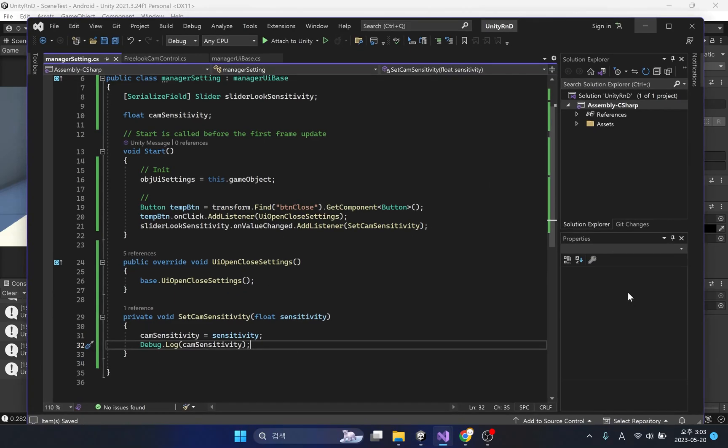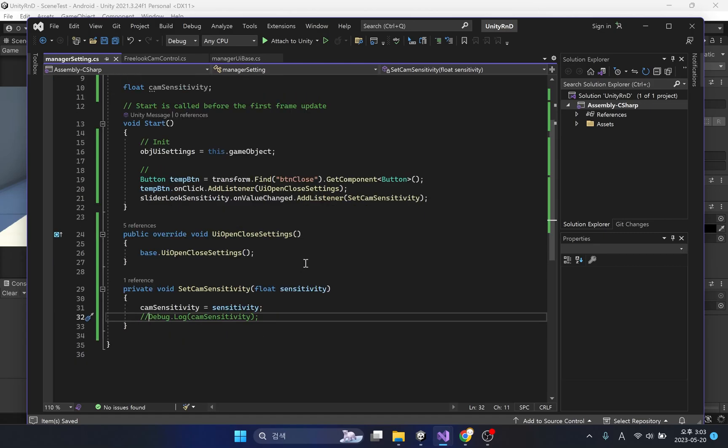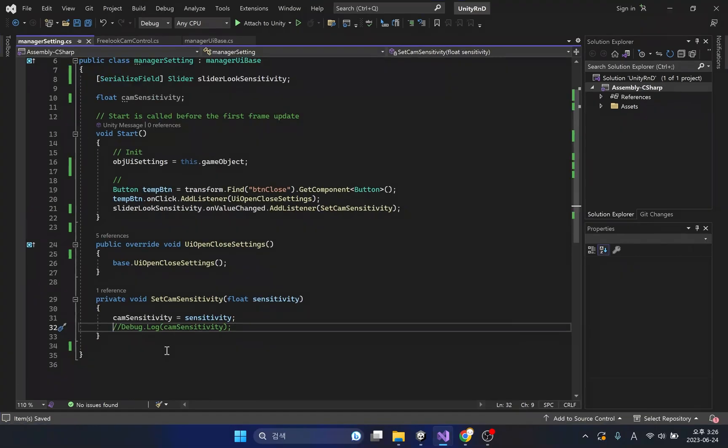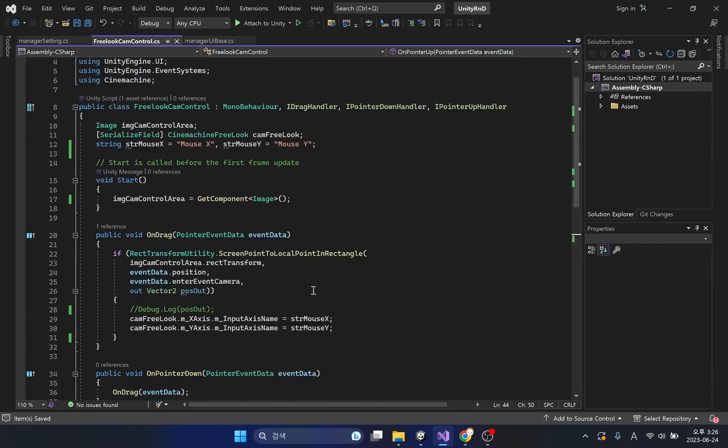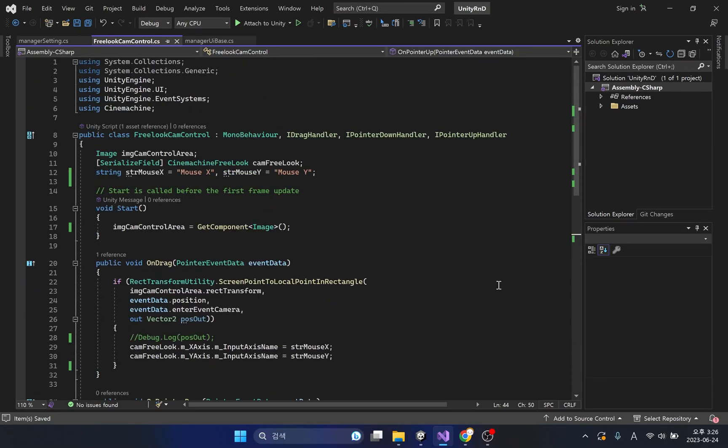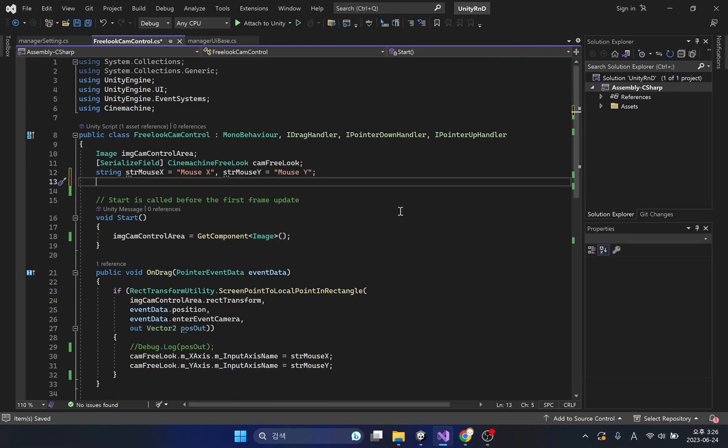Now we need to control the rotation speed of the camera with this variable. Let's go back to the free look cam control script. Let's create a public float variable that can be accessed from external scripts.